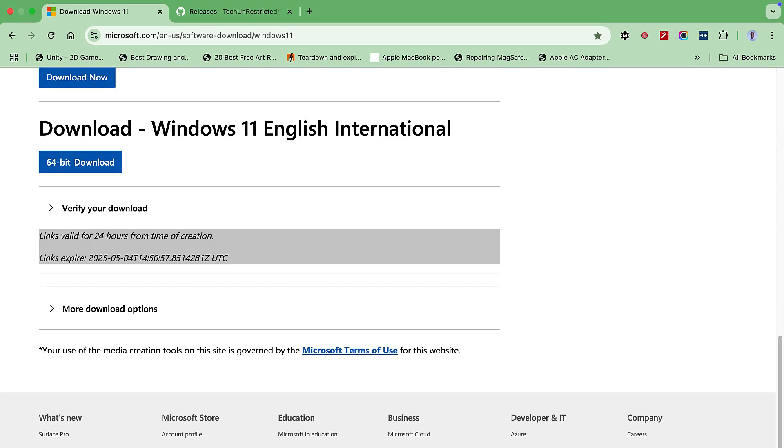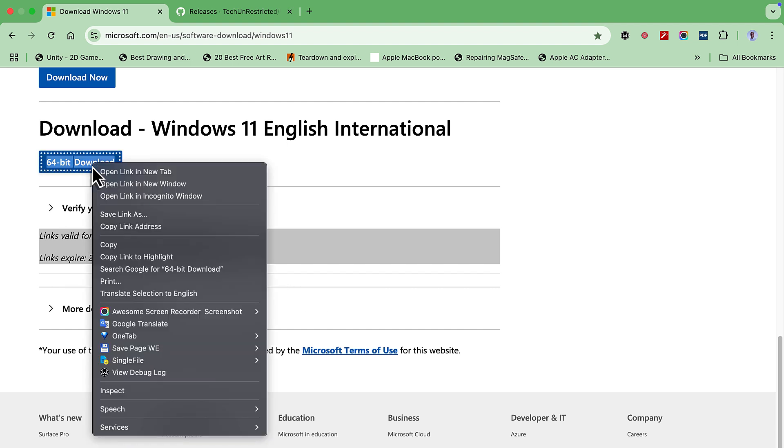If your internet speed is slow, you can right-click 64-bit download, copy the link address, and paste it in a download manager for it to handle the ISO image download as the file is quite large.